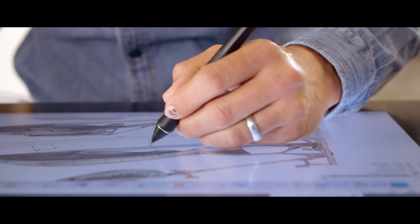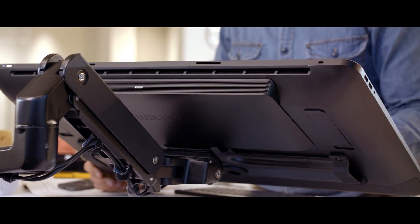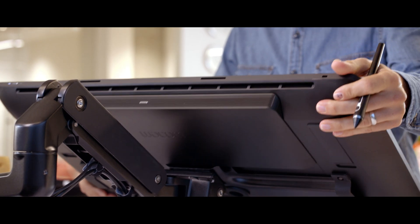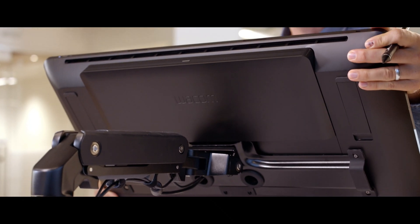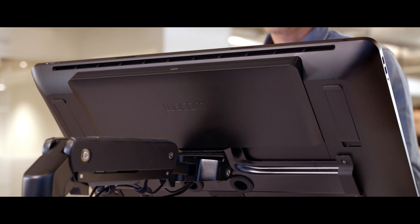I've been an industrial designer for a little over 20 years and a Wacom user for 15 years.